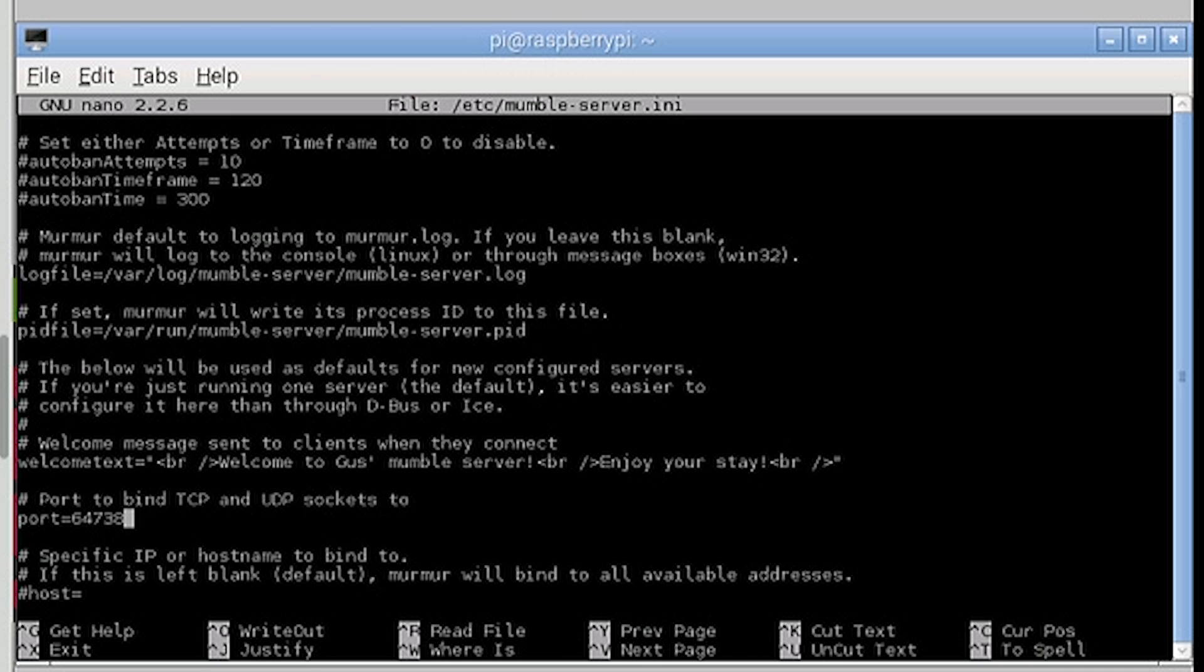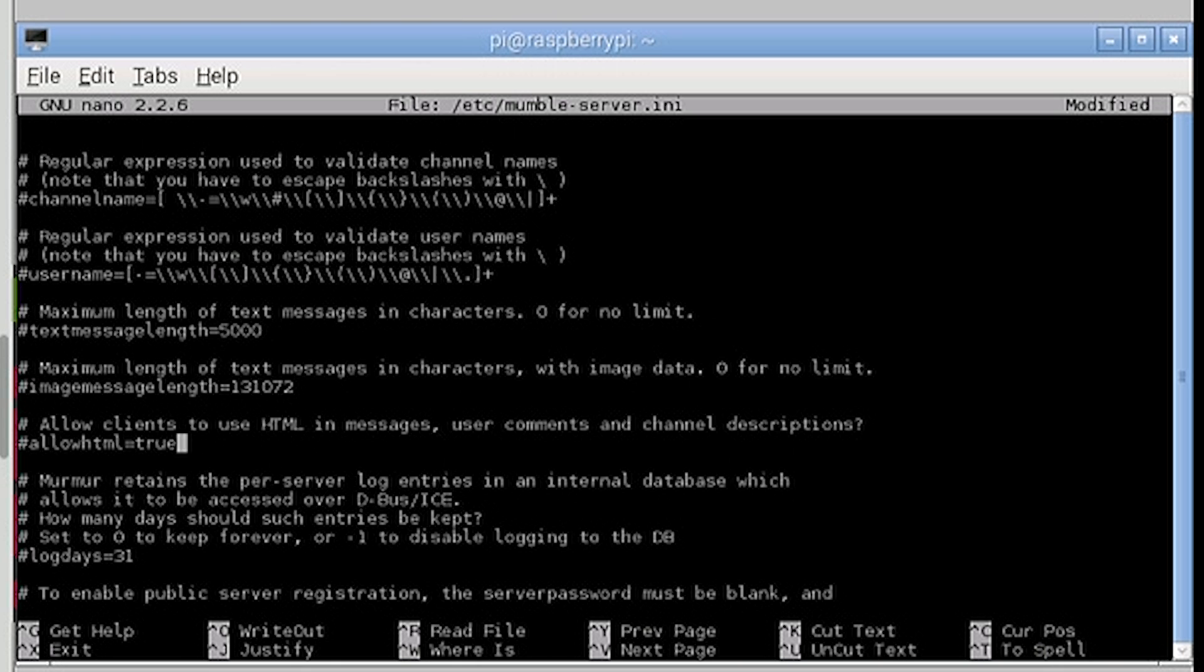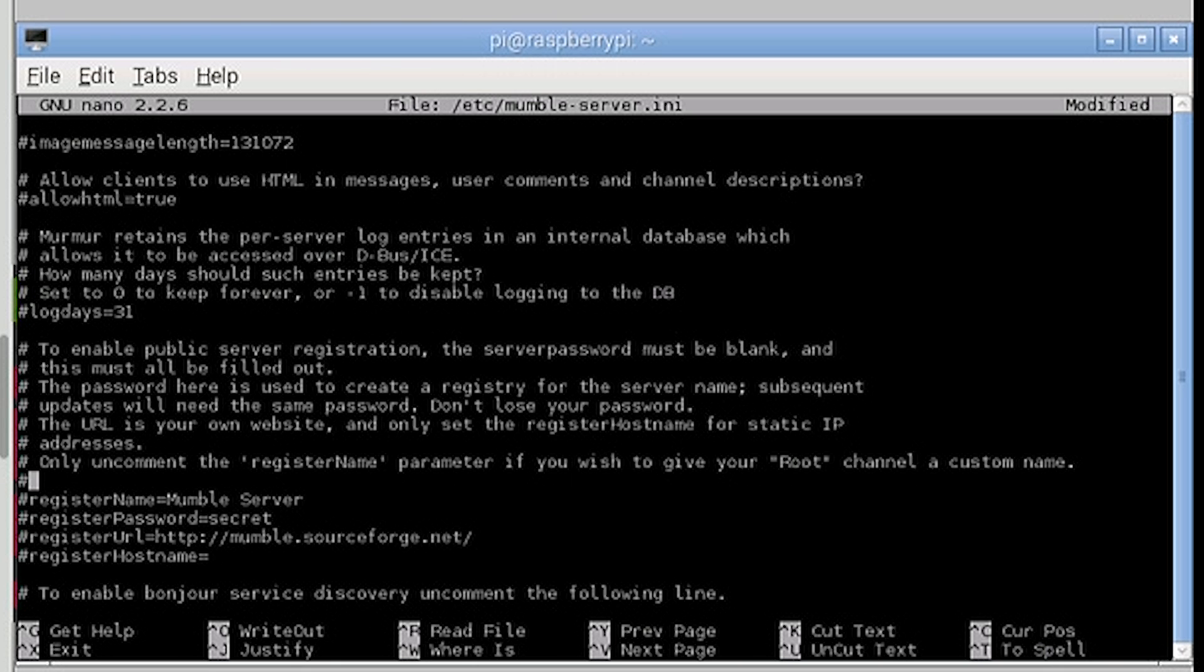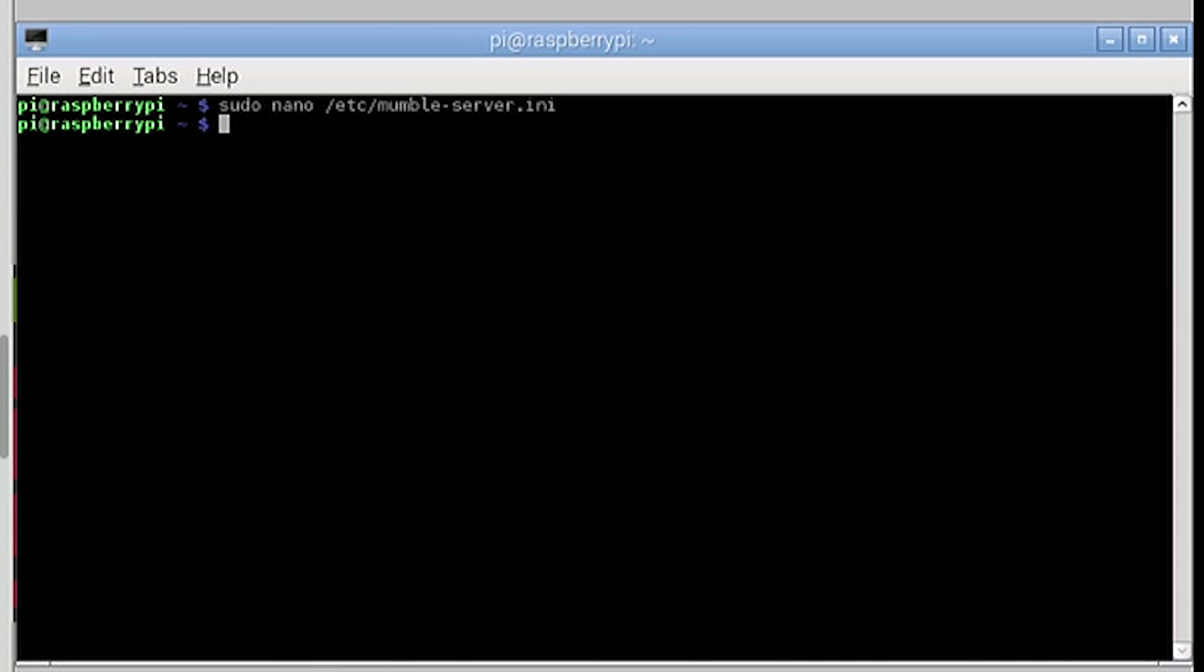Now you probably want to set a server password so not just anyone can join. To do this enter your password next to server password. Now if you would prefer the base channel not to say group, you can uncomment the register name line and enter your preferred name next to it, removing the mumble server text. Now let's restart the server so these changes are applied by entering sudo /etc/init.d/mumble-server restart.